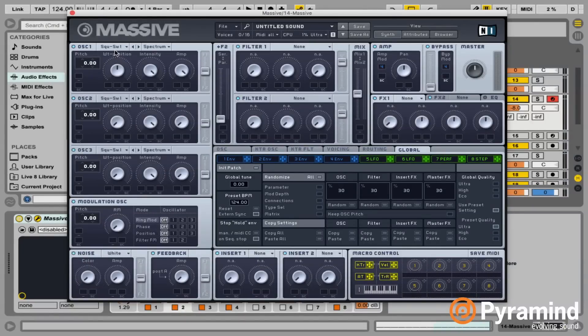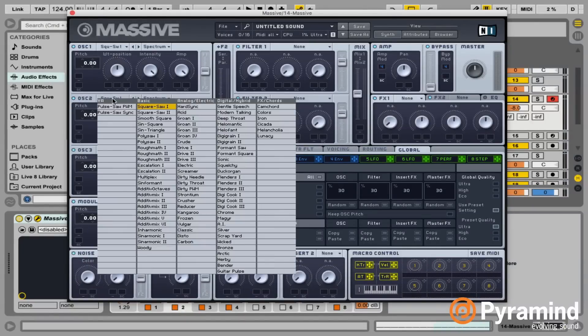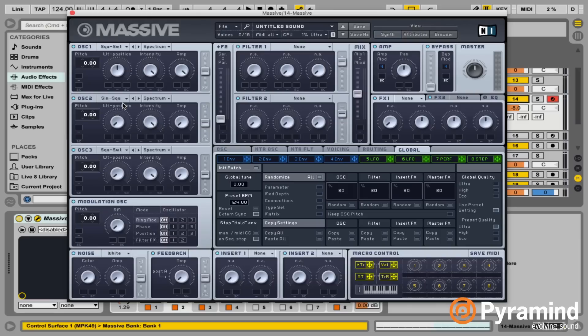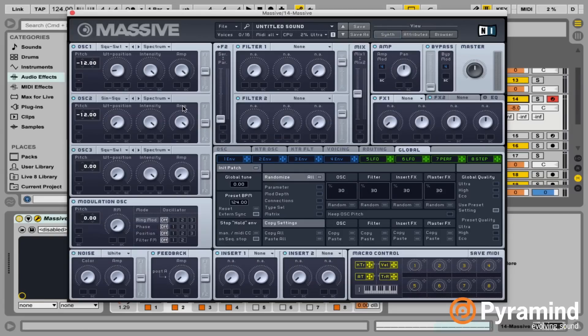I'm going to go to the second oscillator and make this our sine wave. I'll go to sine-square and leave the wavetable position all the way on the sine. I'm going to bring it down an octave, since we're playing sub frequencies and we don't want to take the MIDI too low. I'm going to make the sine the main layer and use the first oscillator — mostly a square — as the texture. I'll bring up the sine all the way and turn down the square.